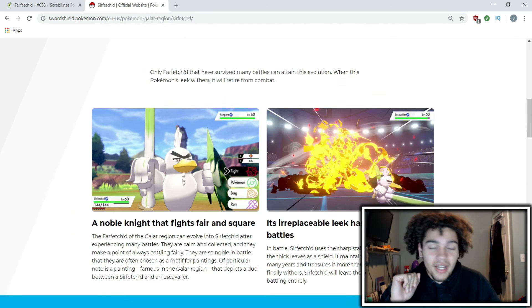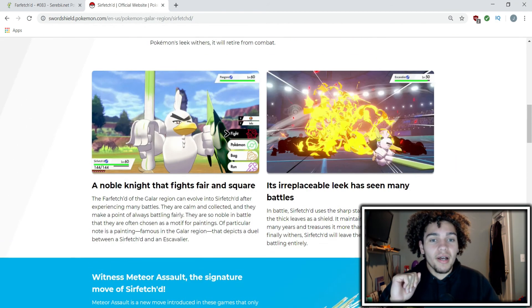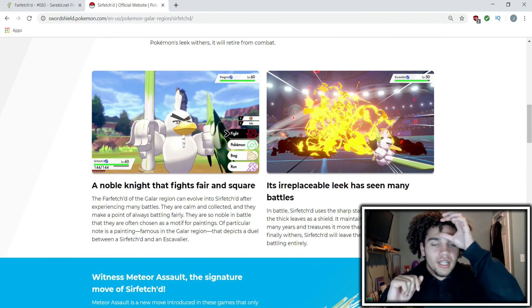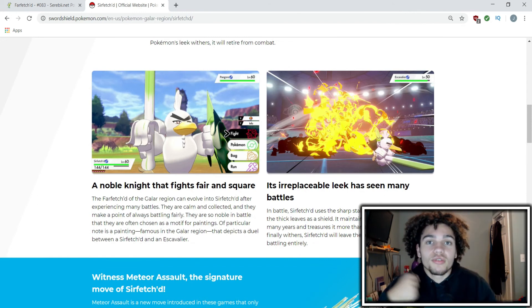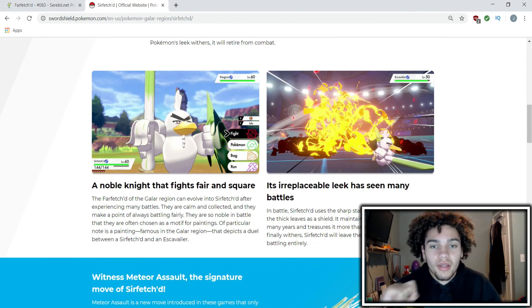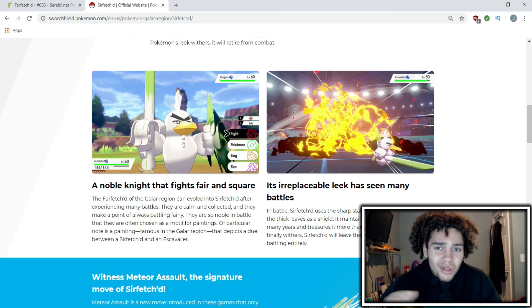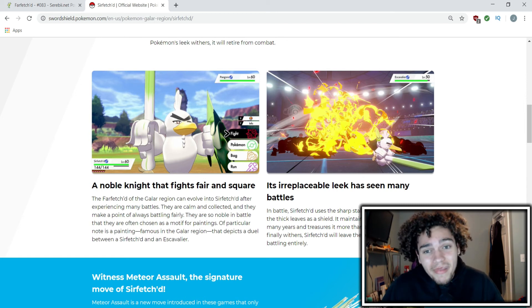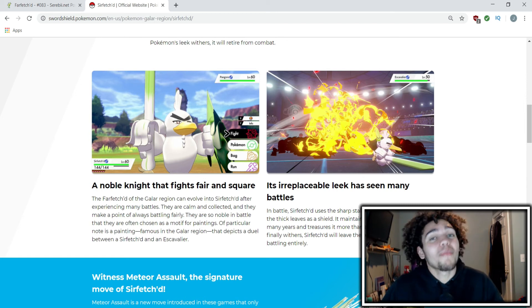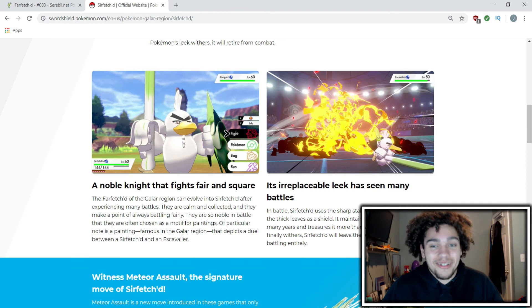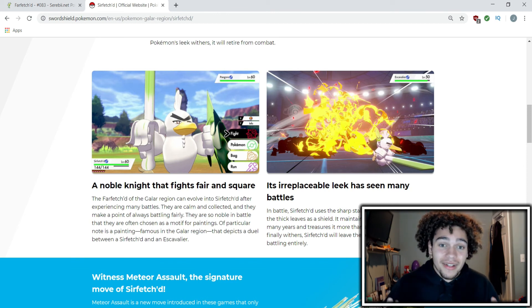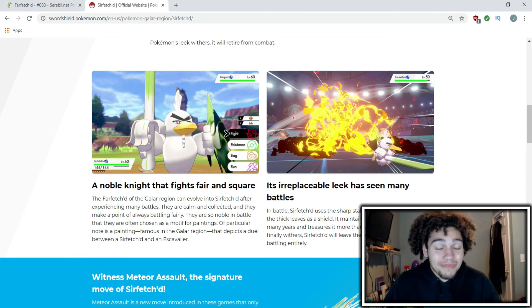But I mean gameplay-wise, like just doing a regular Let's Play walkthrough, I would totally use Sirfetch'd. That humble beautiful mon can go ahead and hop on my squad as far as I'm concerned. But if there are other mons that are better than it, then I'm gonna put those mons on my squad.